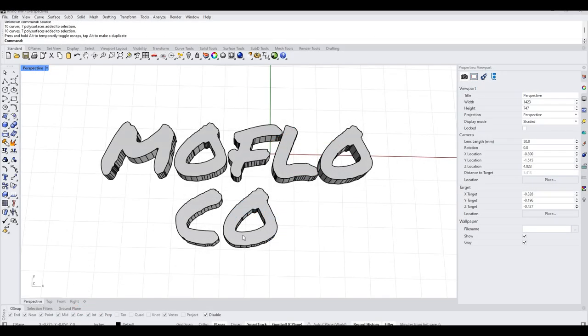Hi, this is Kyle Houchens. I'm a Technical Trainer for McNeil, and I wanted to show you a quick trick on how to use Flow Along Surface.